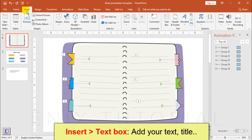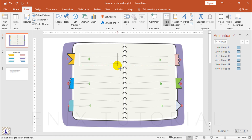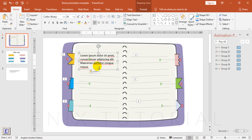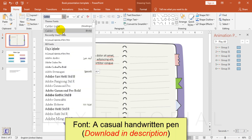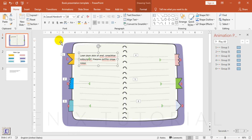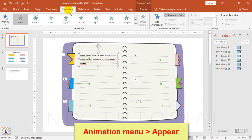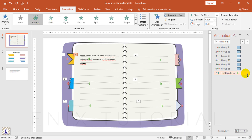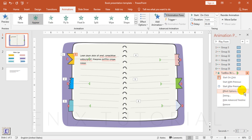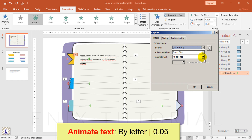Go to insert, select text box, then type the title of your presentation. I use the font, a casual handwritten pen. Open effect option, animate text by letter, 0.05 second delay.